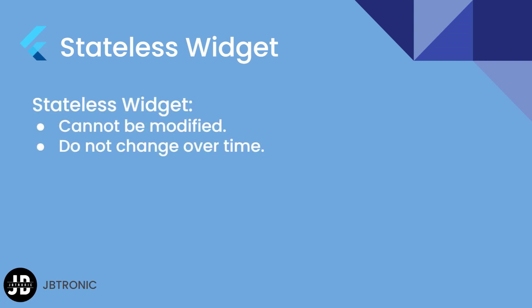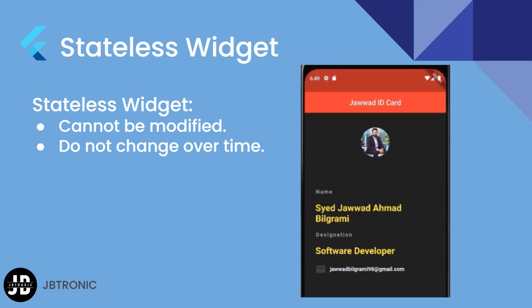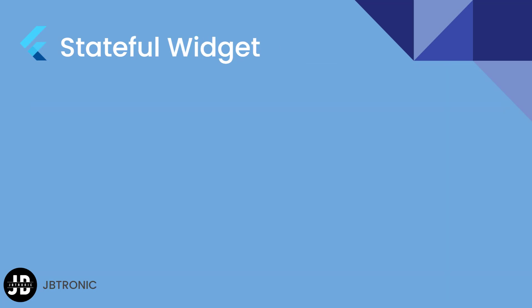A stateless widget is a widget that does not have any mutable state which means once a stateless widget is built it cannot be modified. These widgets are immutable and do not change over time. Examples of stateless widgets are container, text and images which remain the same in every state.